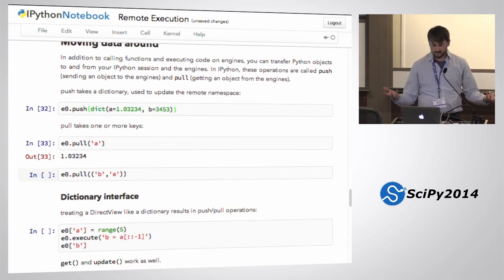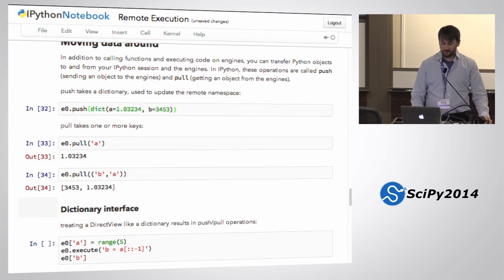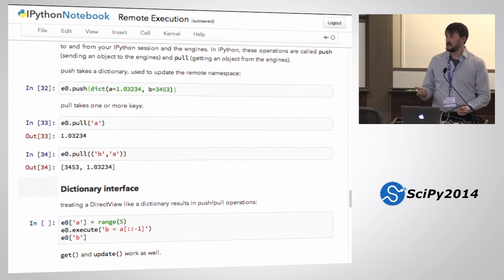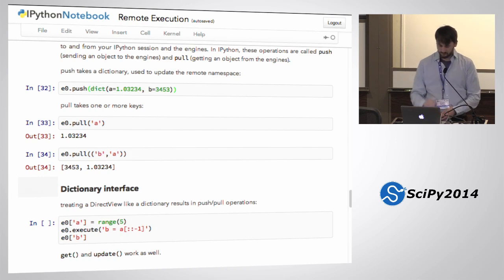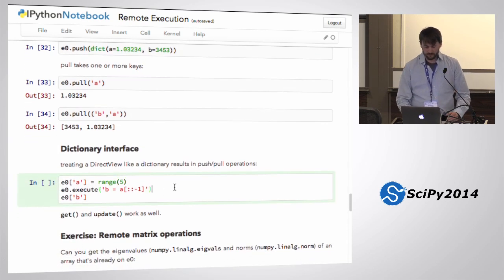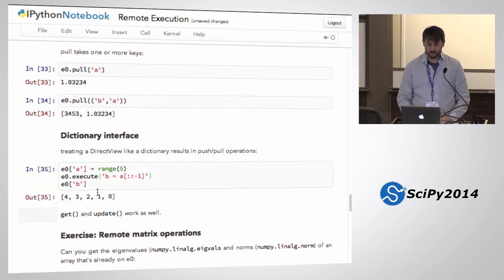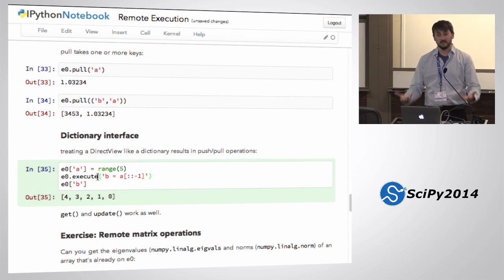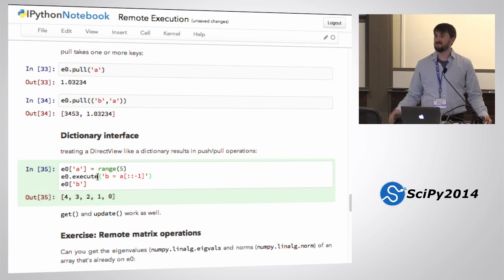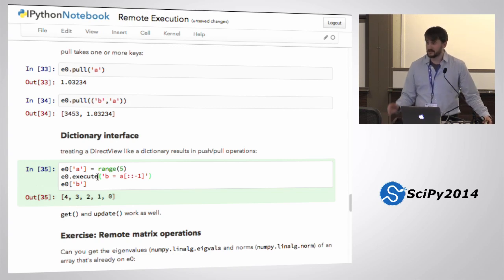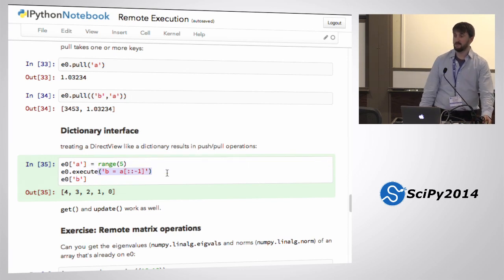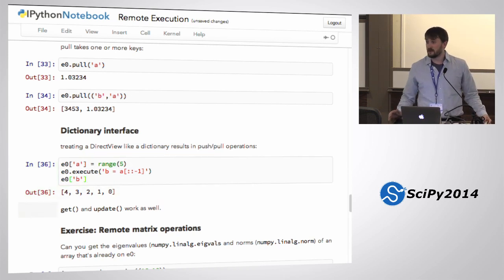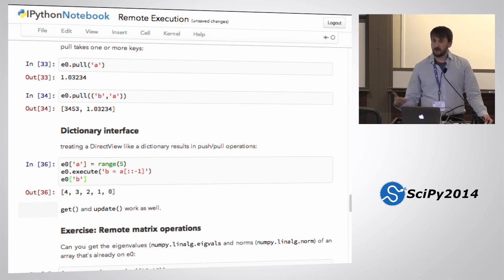So sending data, you do that with push. Getting data, you do that with pull — logically enough. Pull takes either one key or a tuple of keys. Since a remote namespace is really just a dictionary, the API might as well implement at least some subset of dictionary methods. You can do dictionary assignment, execute code — assign A as range(5), B as A backwards. I can pull and I get range(5) backwards. That's the simple way of moving data around — think of it as a remote dictionary. Write to that dictionary, read from that dictionary. It just might take a while if you're asking for a couple of gigs.